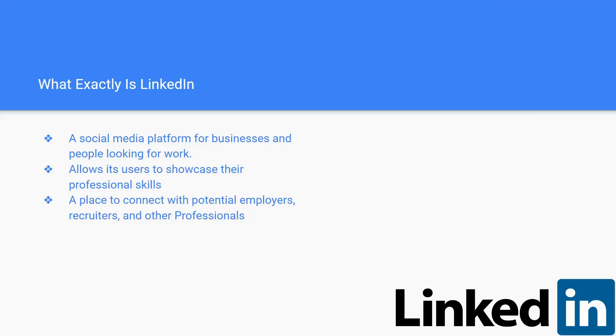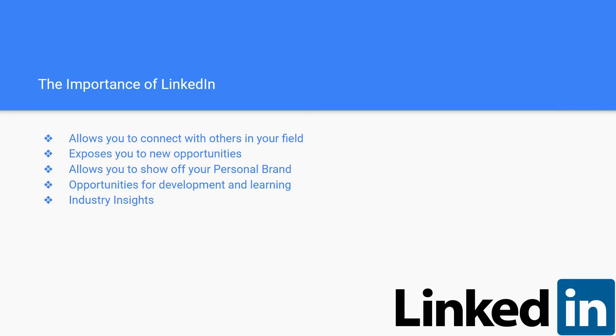LinkedIn is for people looking for connections to venture out to become potential employers or just to have connections with people in a professional atmosphere. It allows users to showcase their professional skills and is a place to connect with potential employers, recruiters, and other professionals.